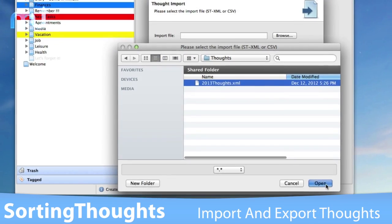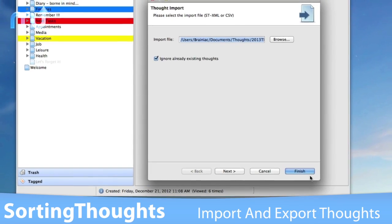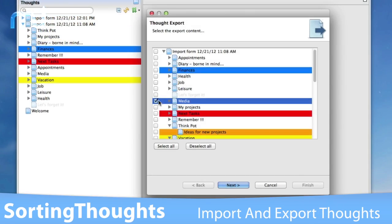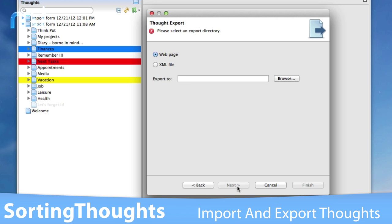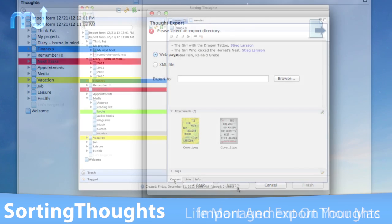Import XML or CSV files and export your thoughts to HTML or XML.